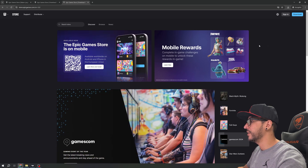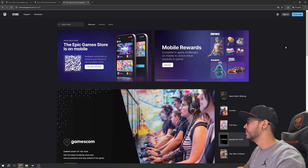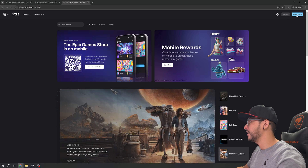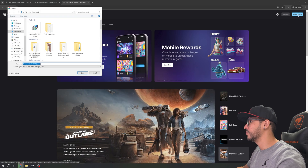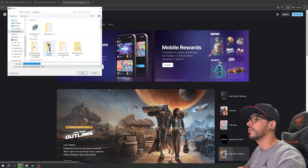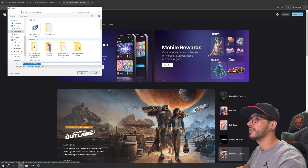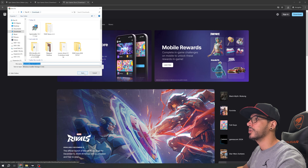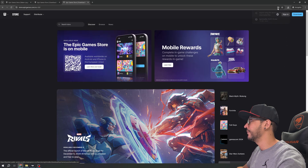What we're going to do: you don't need to sign in here, you just need to click Download. You can save it to another directory — in my case I will download to This PC, then Downloads.